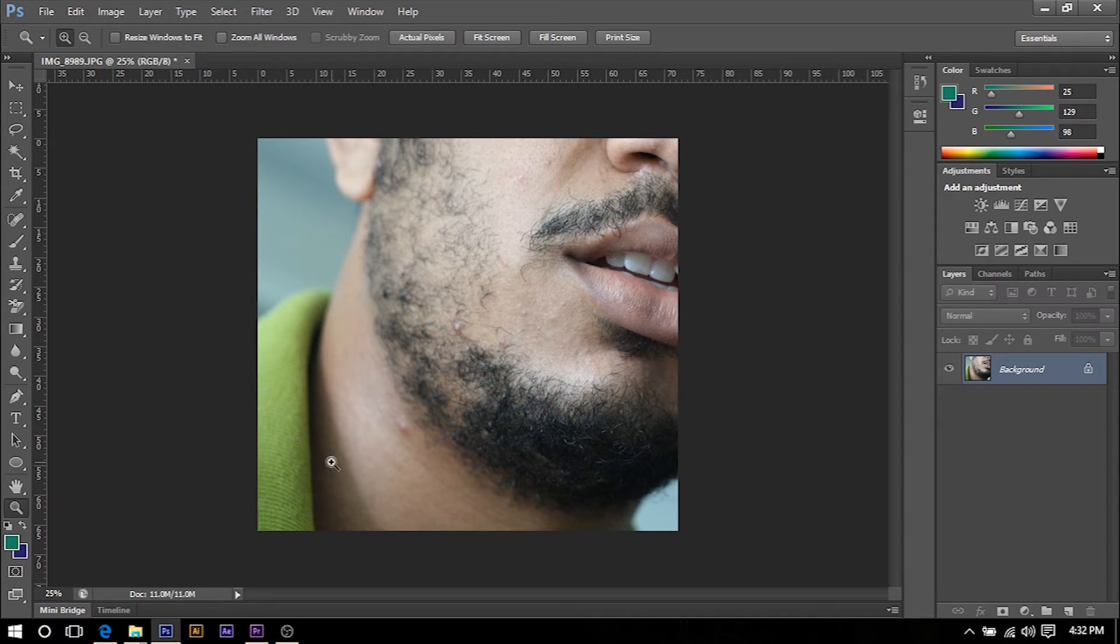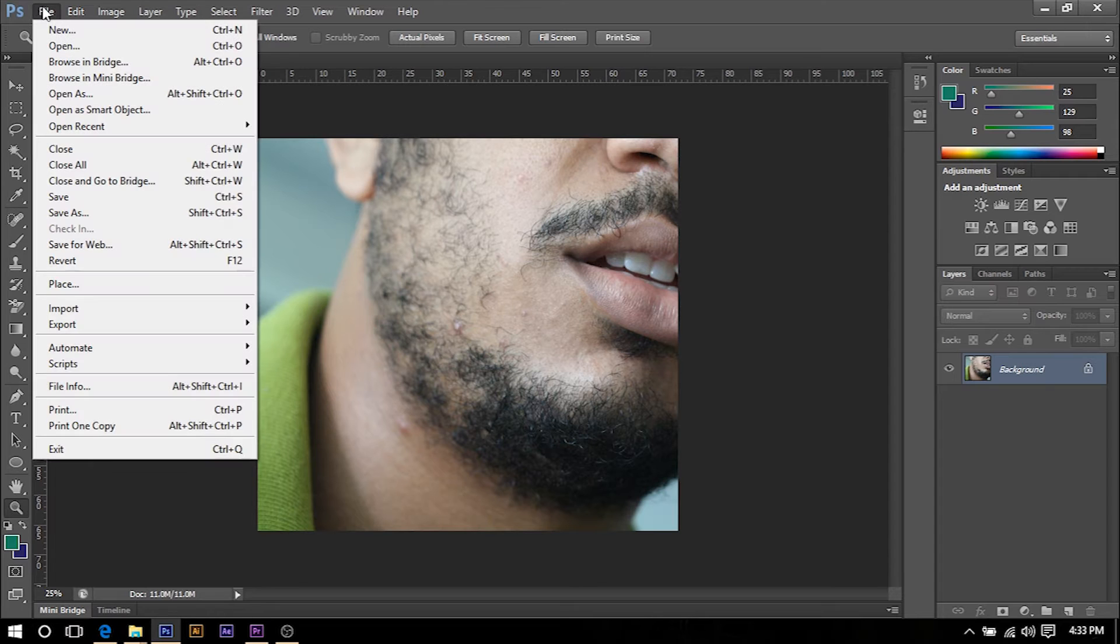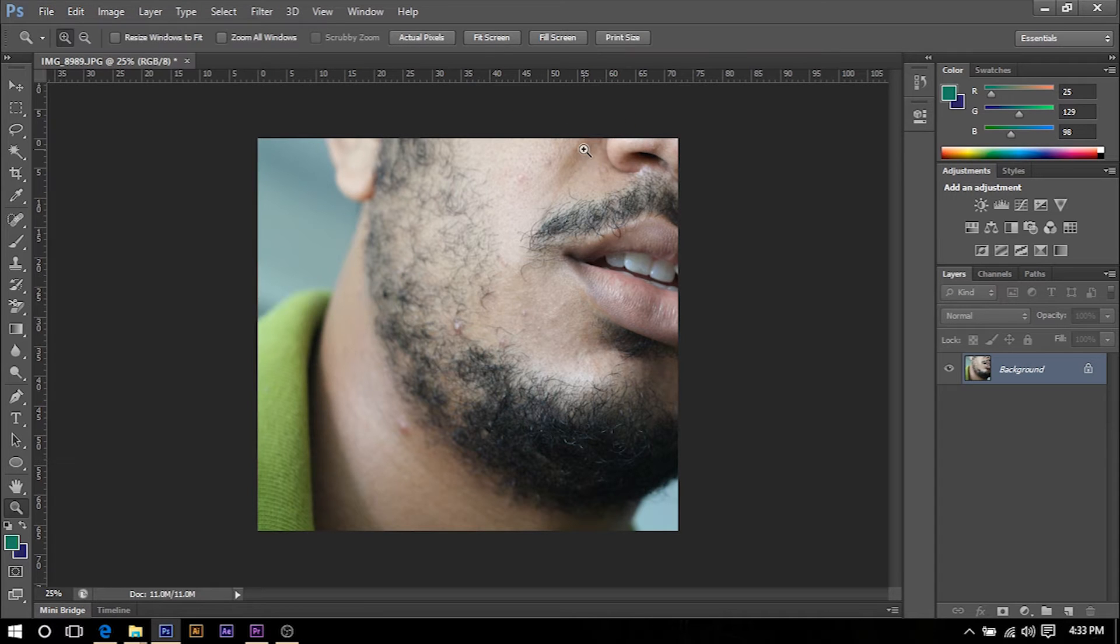As you can see I already have my image loaded in Photoshop, but if you need to find your image all you have to do is go to File and Open and then search for your image.